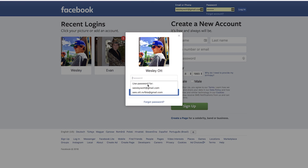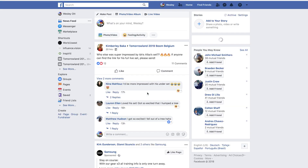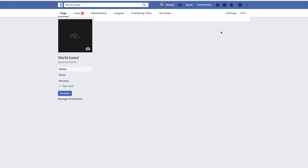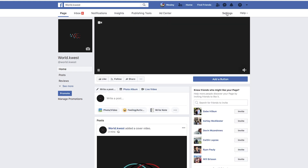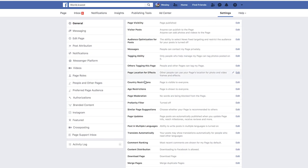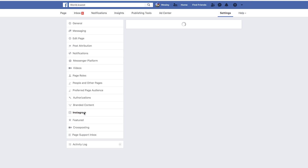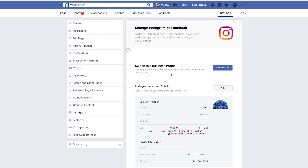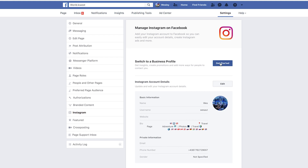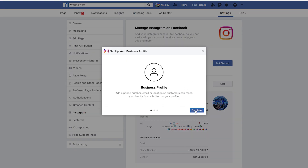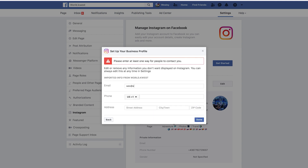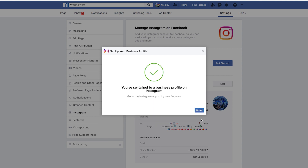To switch your Instagram using Facebook, first sign in, then locate the page associated with your Instagram. Next, go to the page settings and then select Instagram. Click get started to switch to a business profile. Now click through the pop-ups and fill in the form. And that's it.